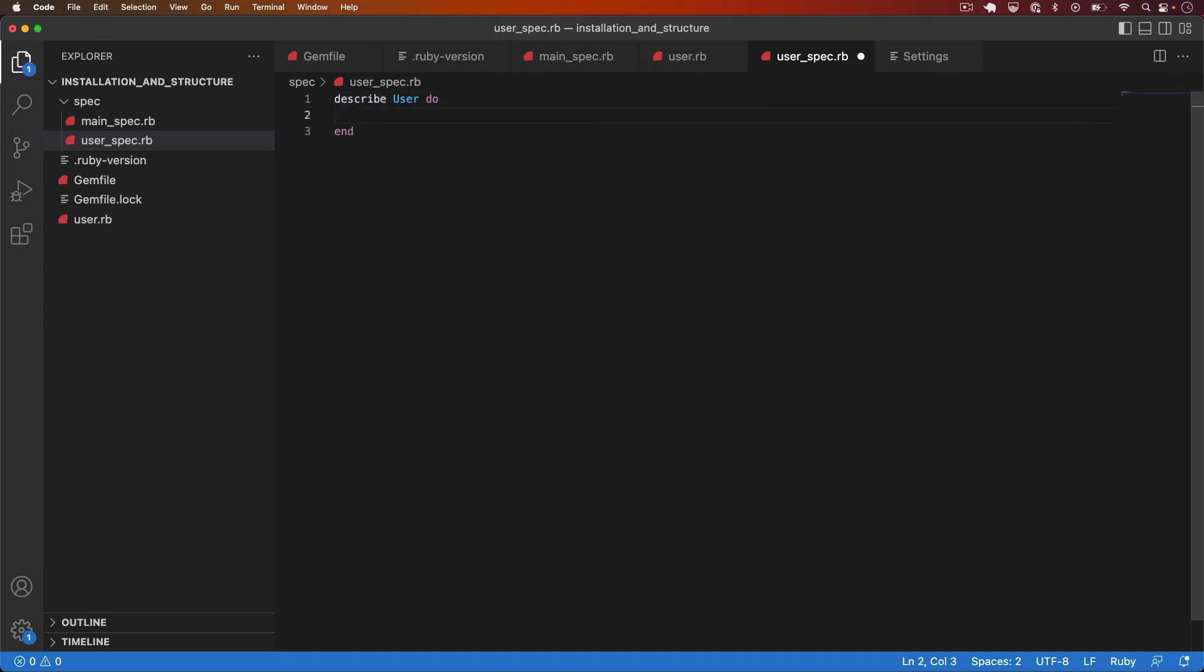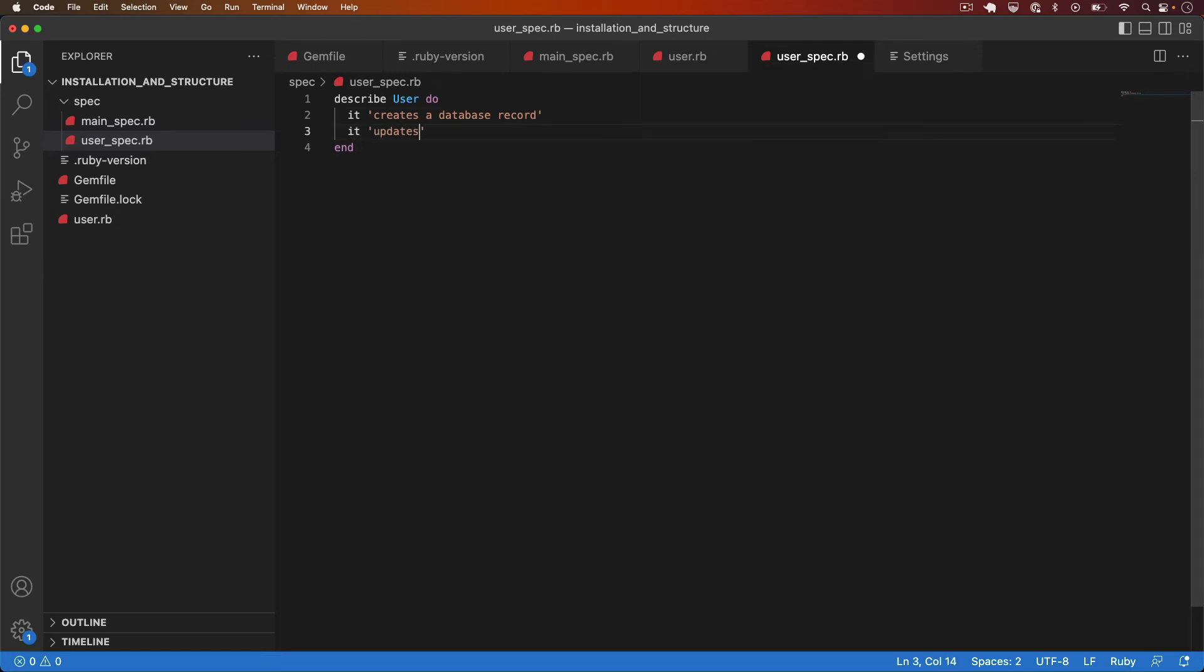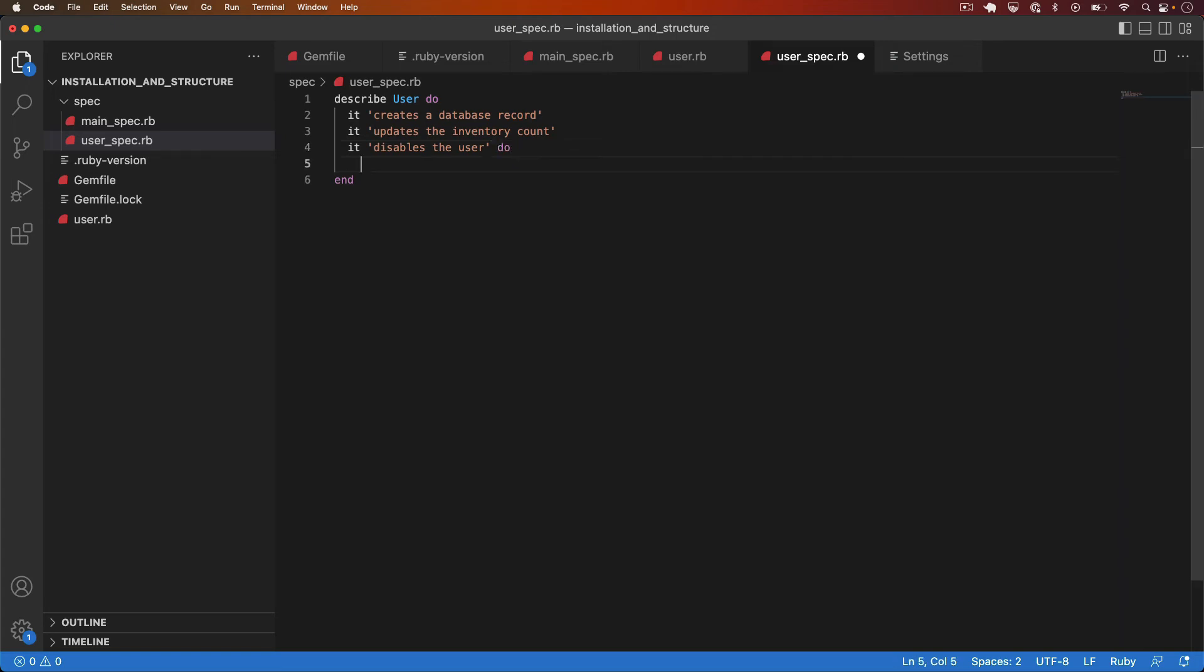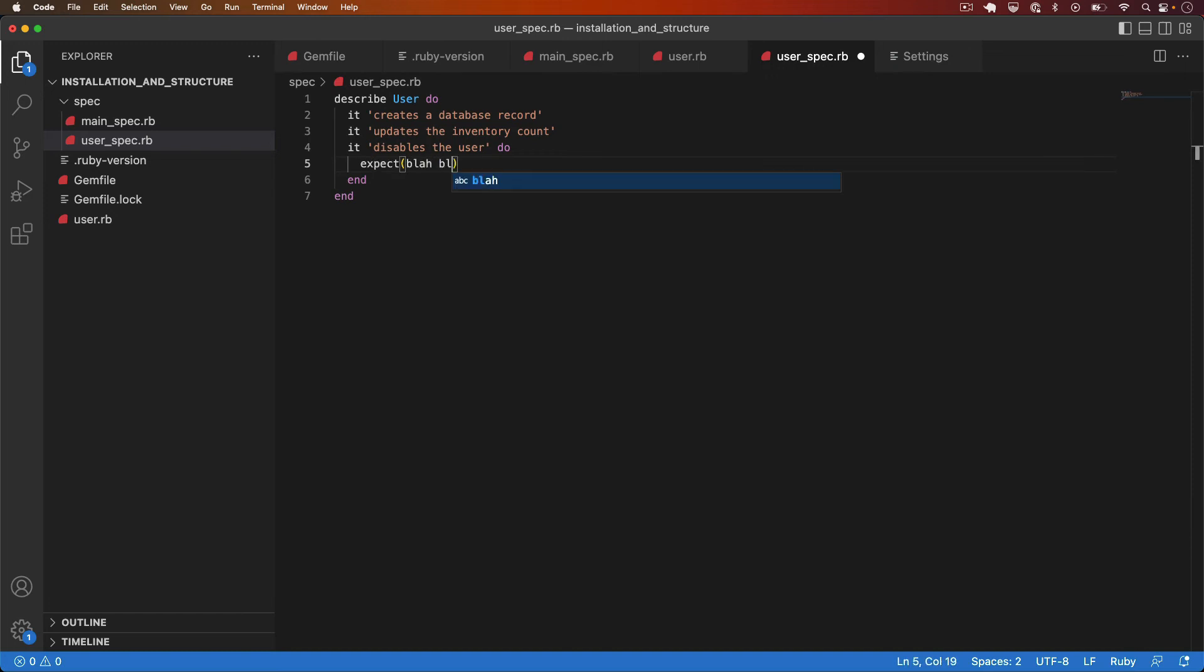You might have it creates a database record. You might have it updates the inventory count. You might have it disables the user. As you can see test descriptions should be written from the perspective of the thing being tested and then inside the actual it block itself you'd have an expectation so expect blah blah blah. Let's delete these examples and walk through a more realistic one.